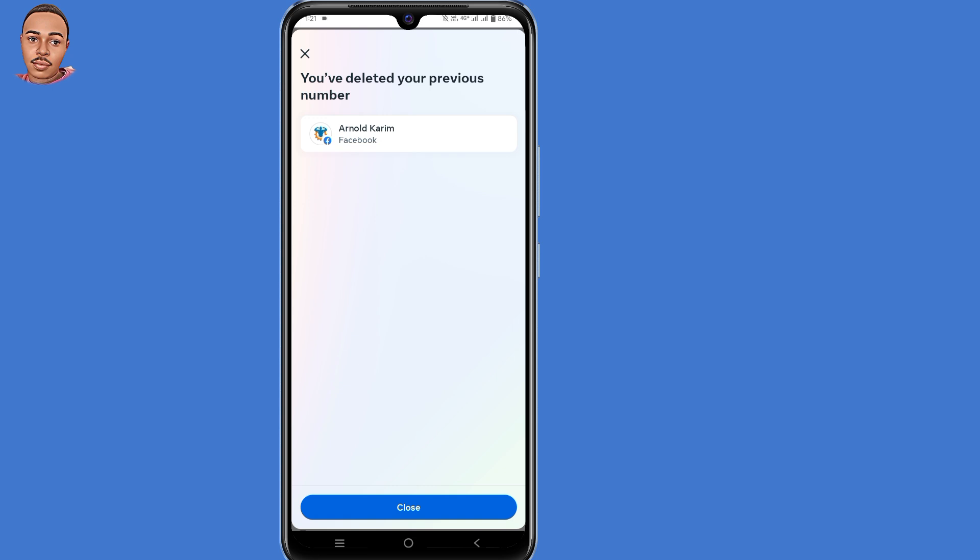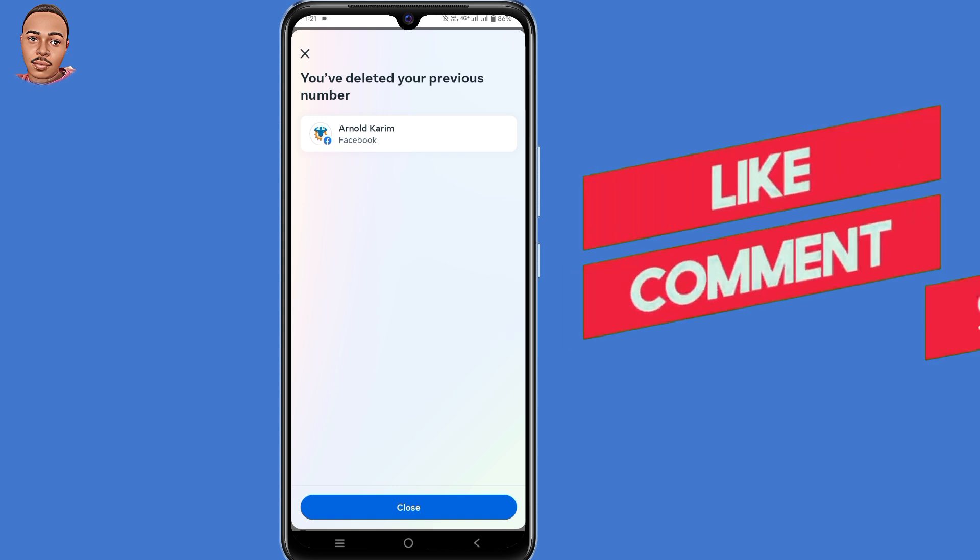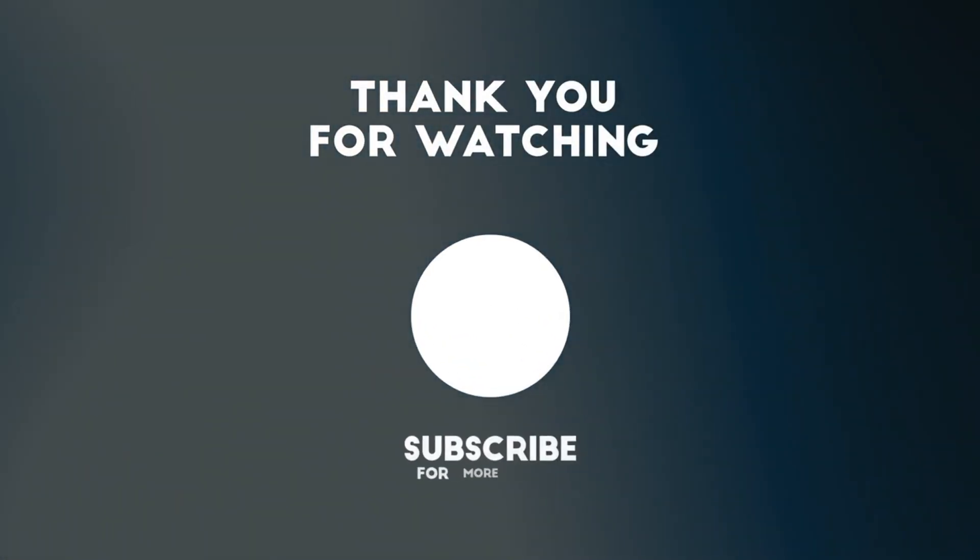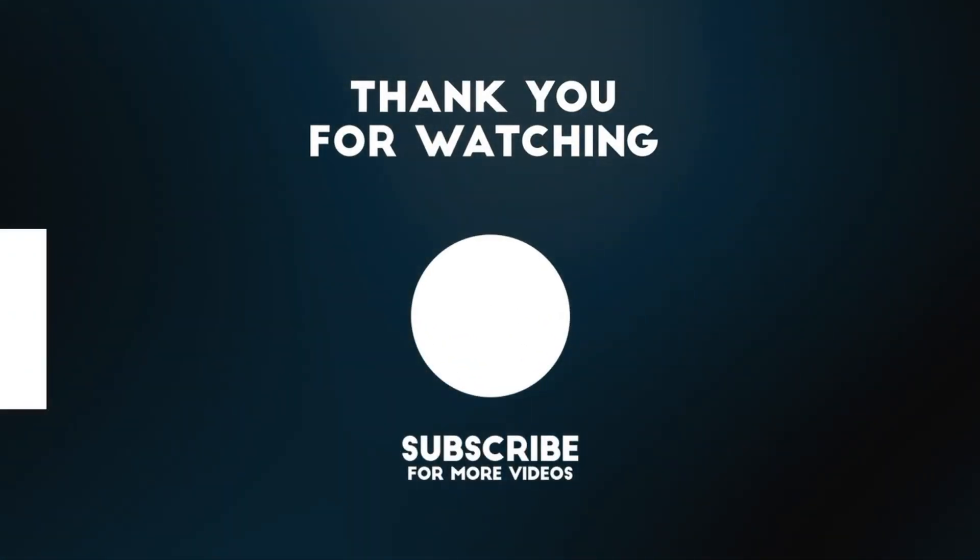Hope this video helps you out. If it does, don't forget to leave a like and subscribe. Thank you for watching and hope to see you in the next video.